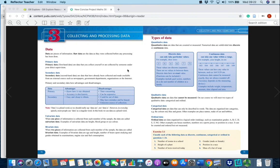The advantages of primary data are that you know how it was obtained and you know its accuracy. The disadvantages are that it takes up a lot of time and can be expensive to collect. Secondary data is easy and cheap to obtain because it's been collected already, but its disadvantages are that the data could be out of date, it could have mistakes and be biased — biased means somebody presented the data from their point of view rather than just presenting the data as it stands — and it may come from an unknown source.